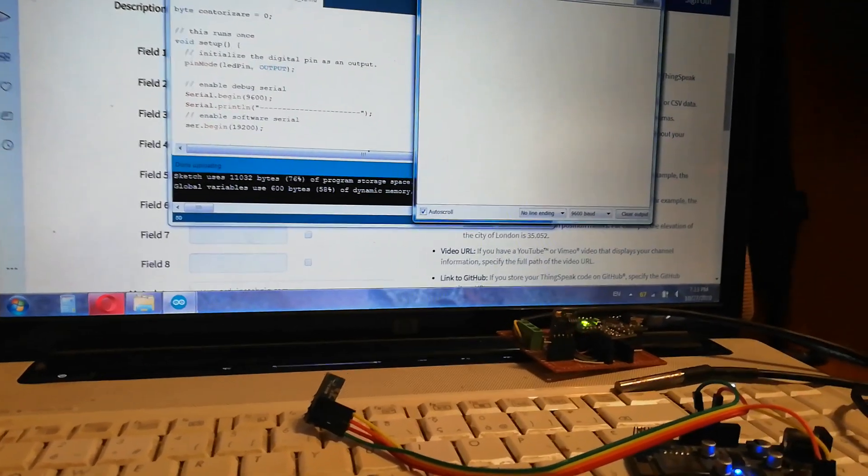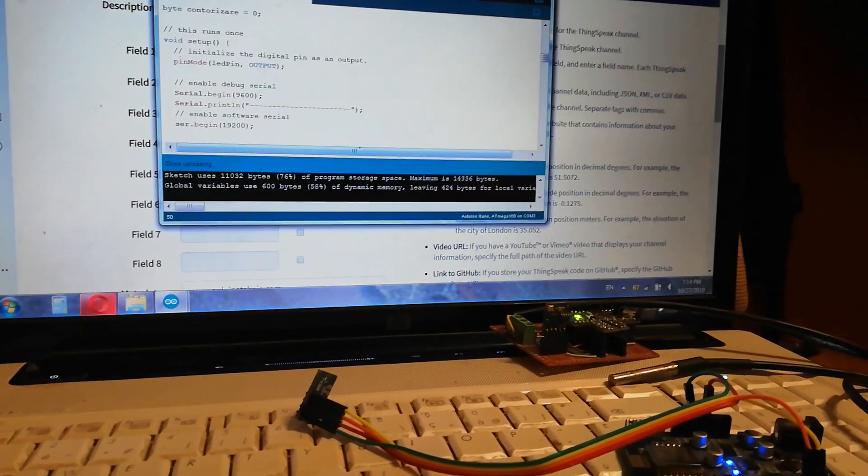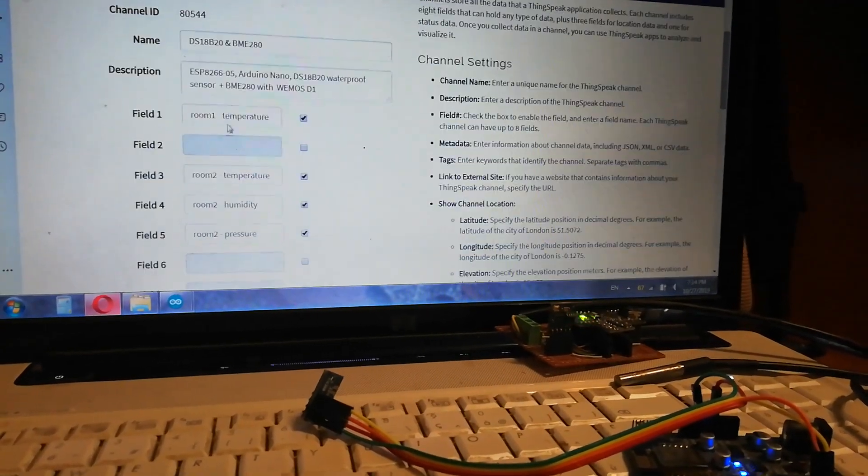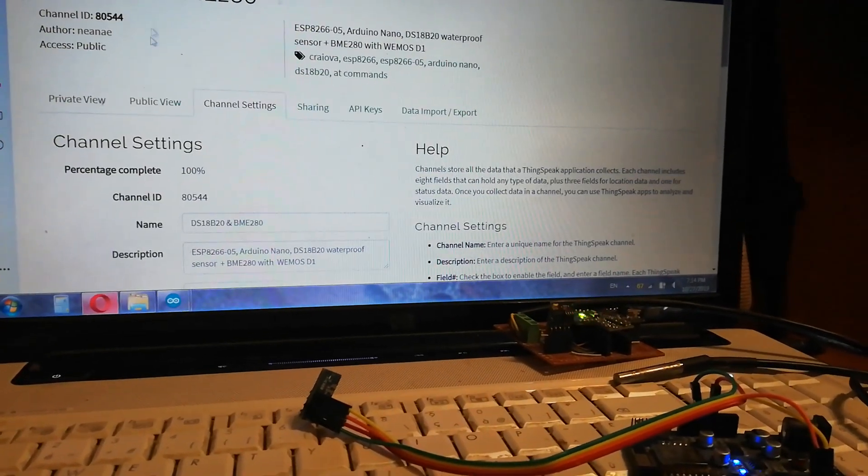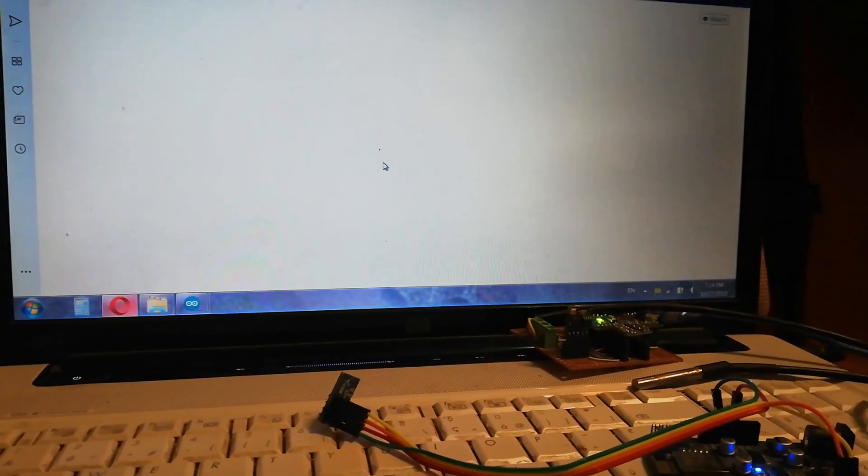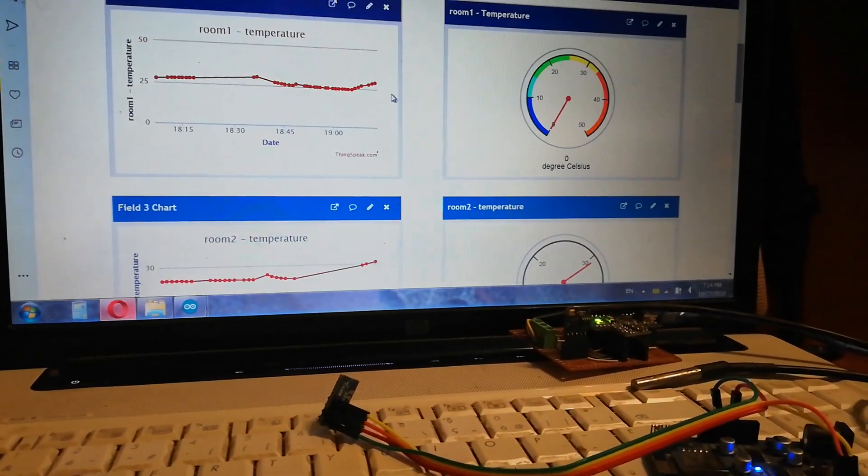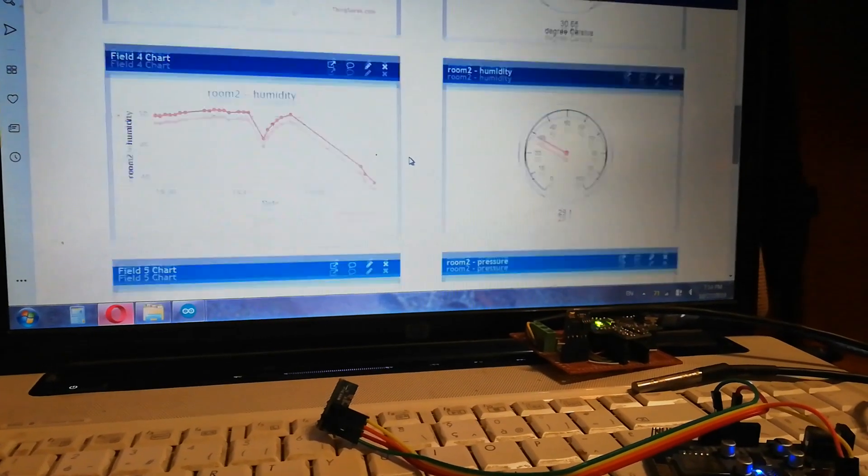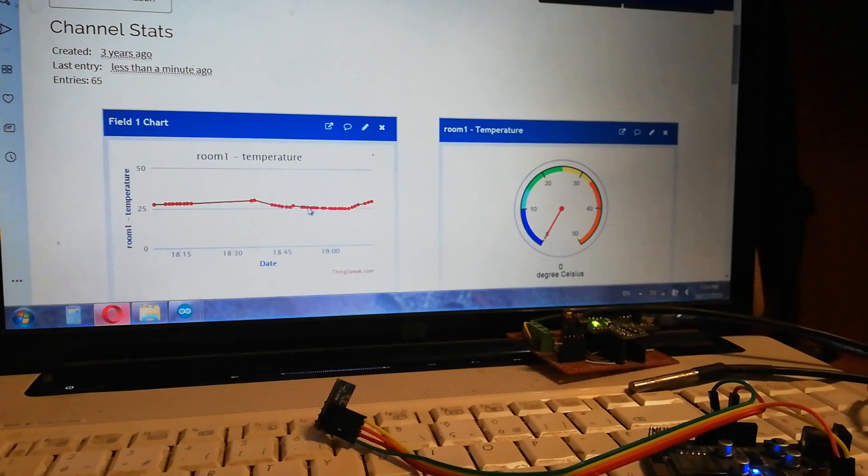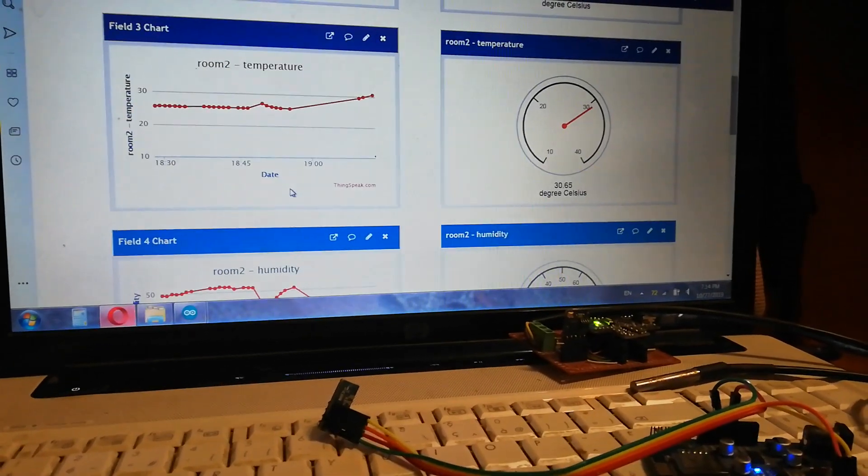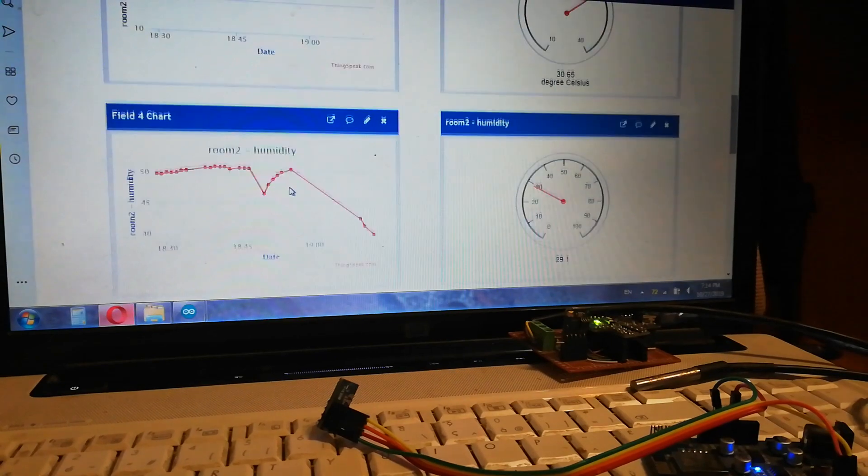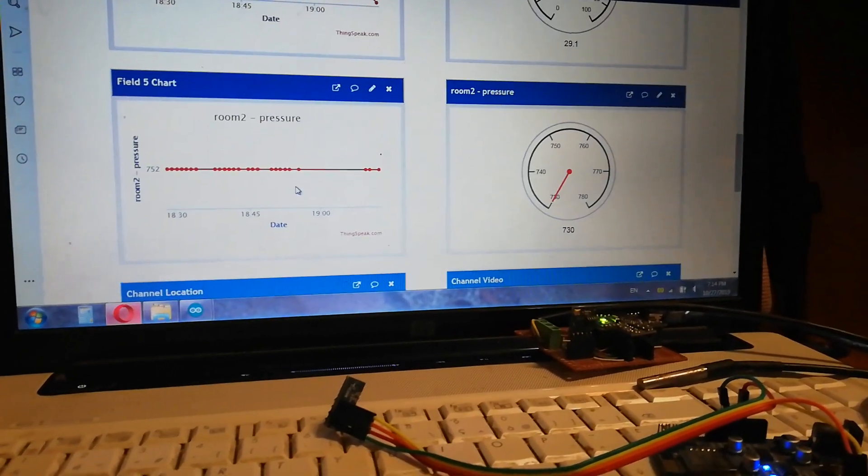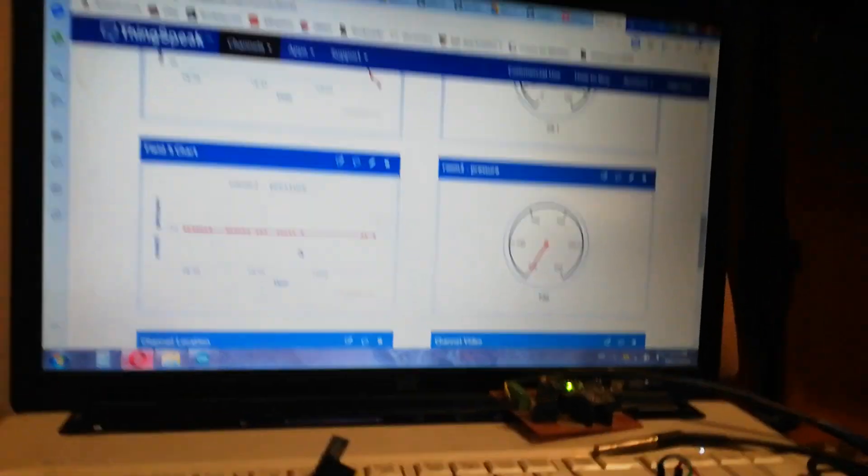Anyway, values are sent to here and all is okay. See, temperature for room 1 or temperature for room 2, different room 2 or pressure for room 2. This is.